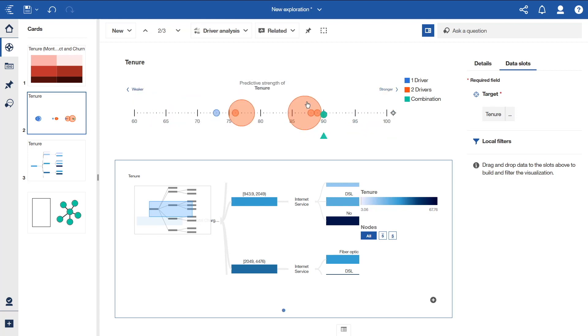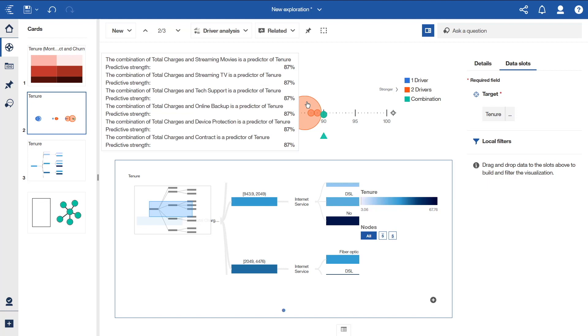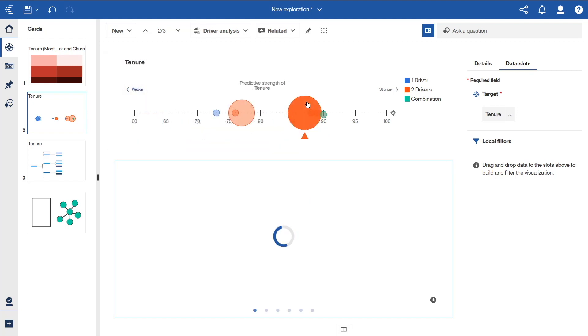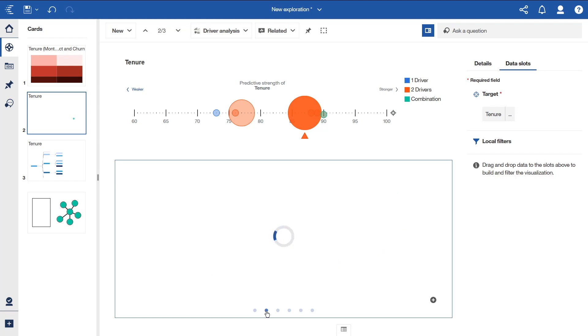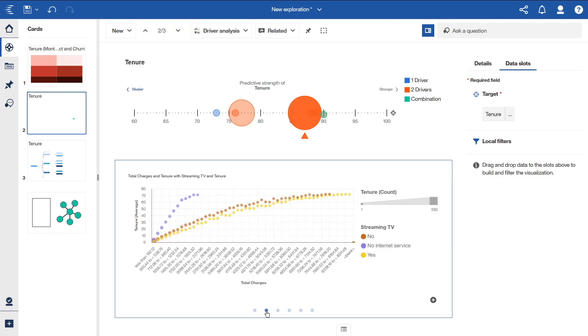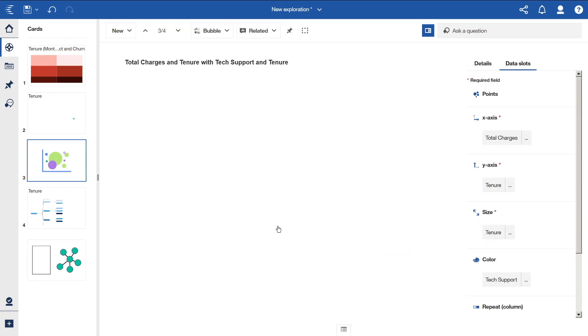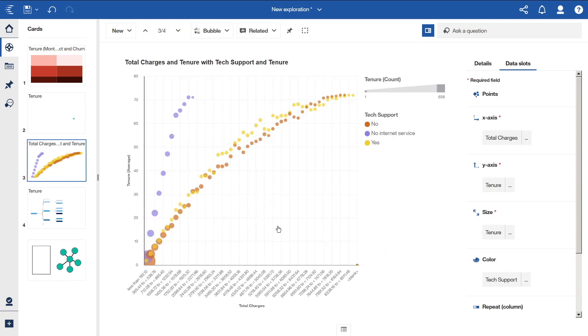If we hover over the largest bubble with the strongest predictive strength, we can see that there are six potential two-way driver combinations with the same predictive strength of 87%. If we click this bubble, the key driver visualizations preview is updated. We can navigate through each driver combination by clicking on the dots. This one was streaming TV, and this one is tech support. On this third combination, if we click the chart rather than the plus icon, we add the chart to the card list and we open it.